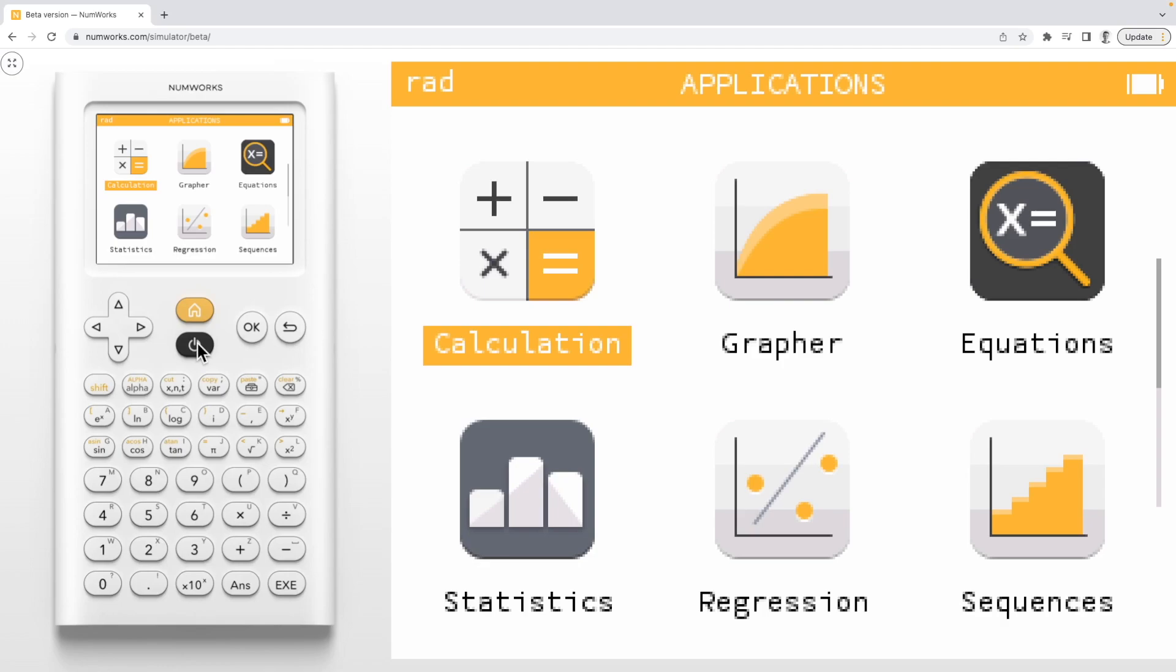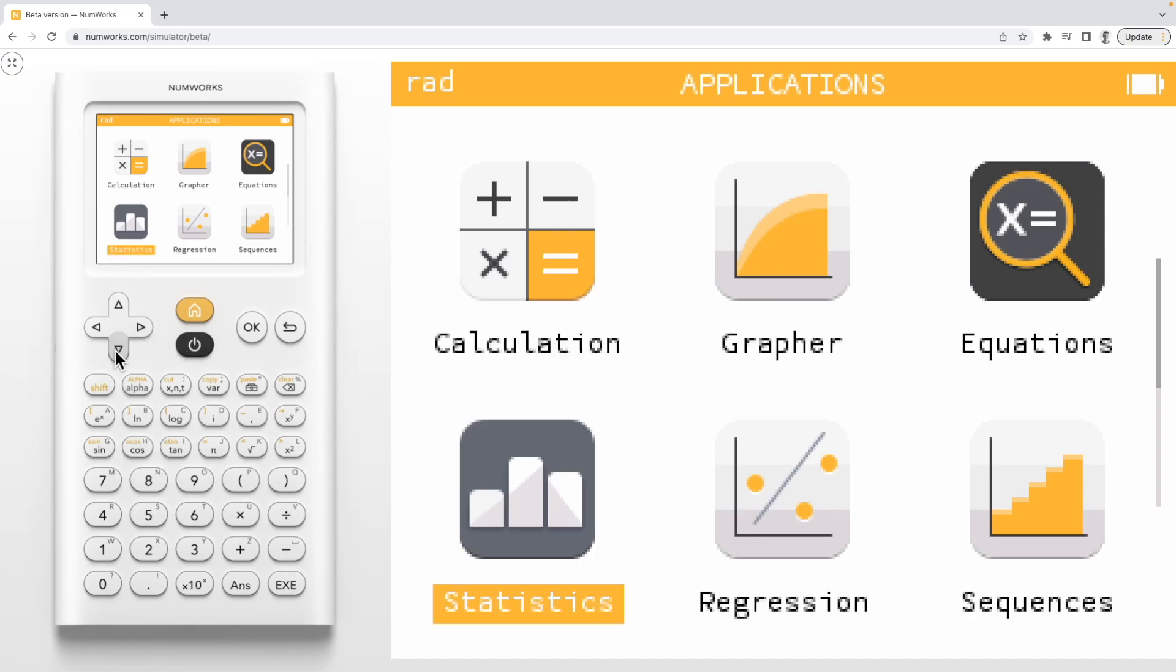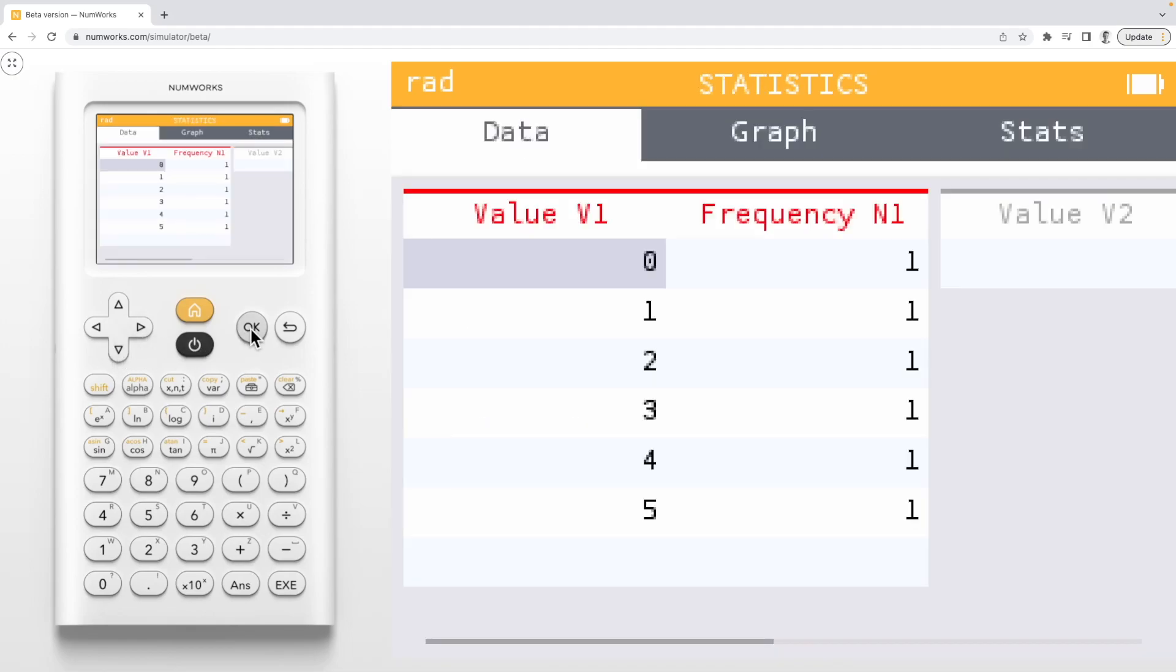To begin, enter the statistics application. For this example, we'll consider a random variable that follows a binomial distribution with n equal 5 and p equal to 0.3.